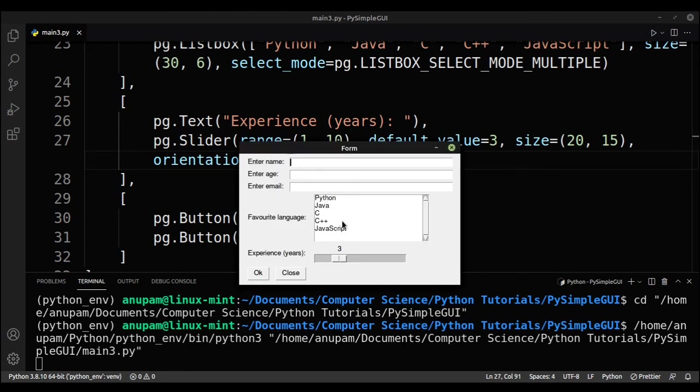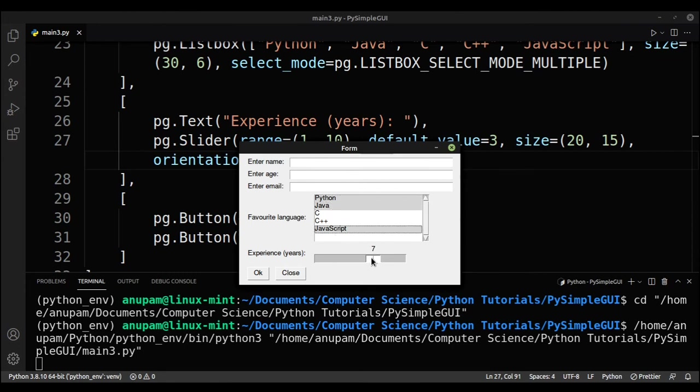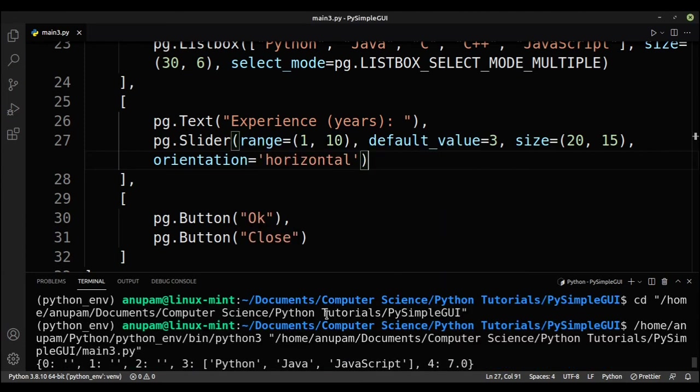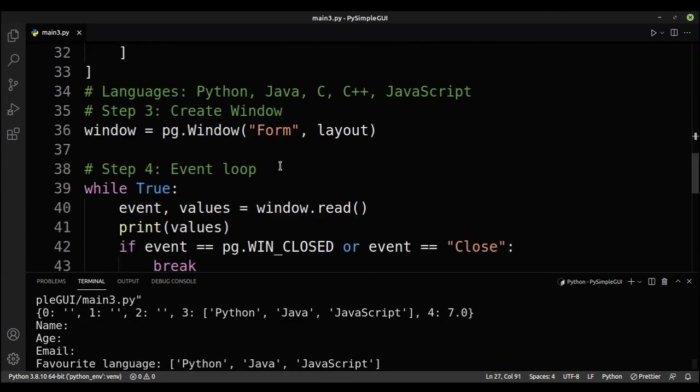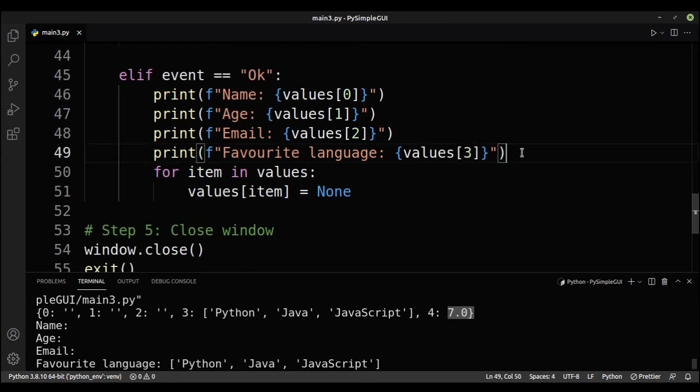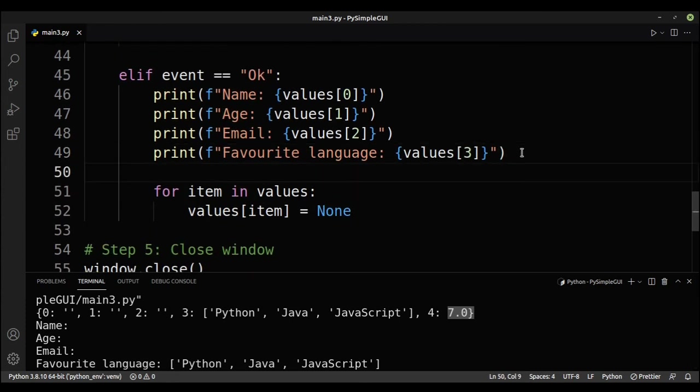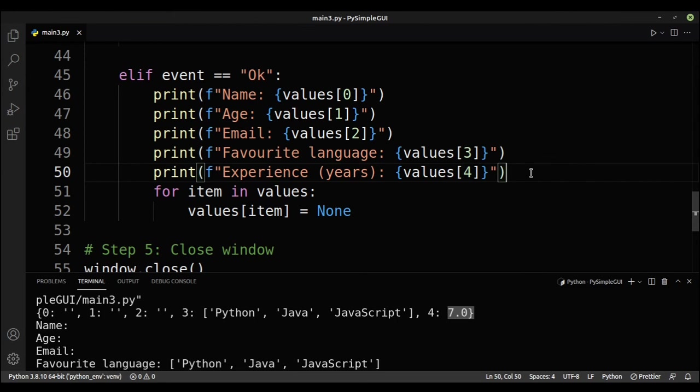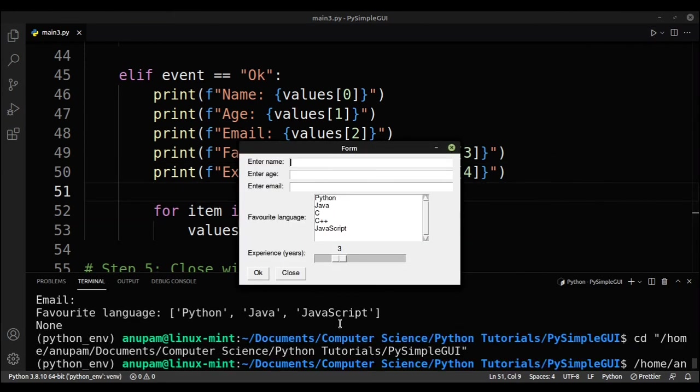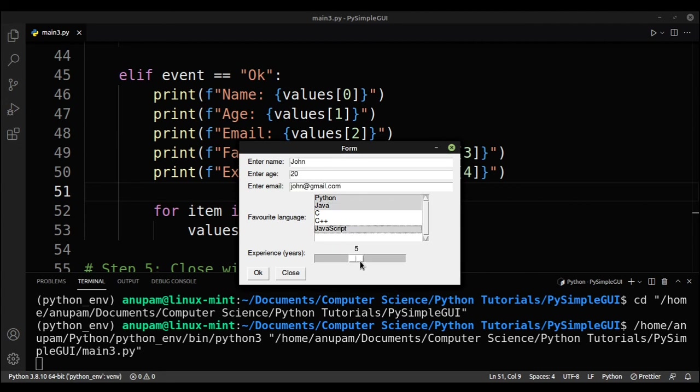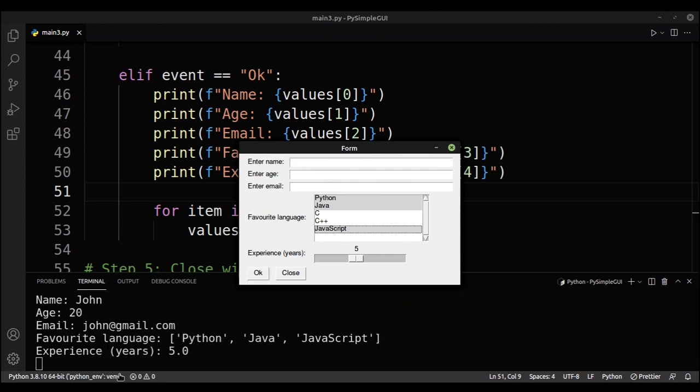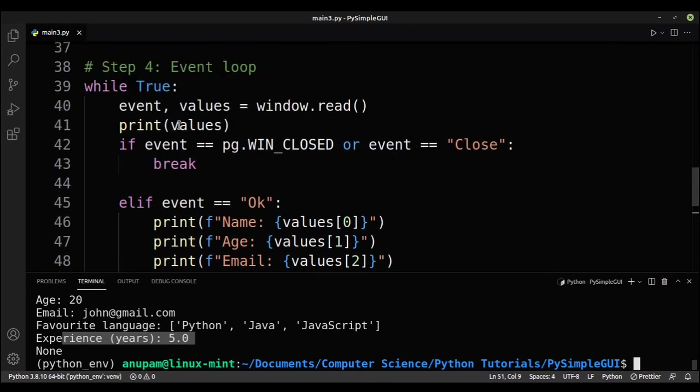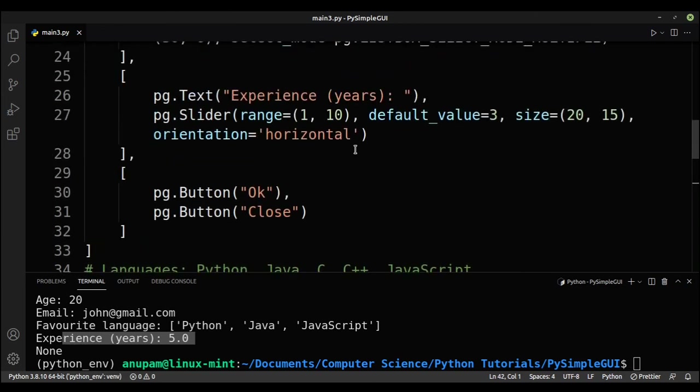So if I run the code, you can see that I get favorite language. Let's say I put in Python, Java, and JavaScript. I'll select maybe seven years. Click OK. So here for our values, we get a new option and we get seven years. So now let's take that into account. So print F experience in years, and then we'll just put in values four. So let's run it now. So now let's create the full form. So John, then we'll select Python, Java, and JavaScript. Let's give five years, click OK, and you can see that we get experience in years. So we can now remove the print values, and yeah, so that's it.